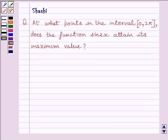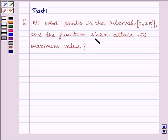Hi and welcome to the session. Let us discuss the following question: at what points in the interval 0 to pi does the function sine 2x attain its maximum value?